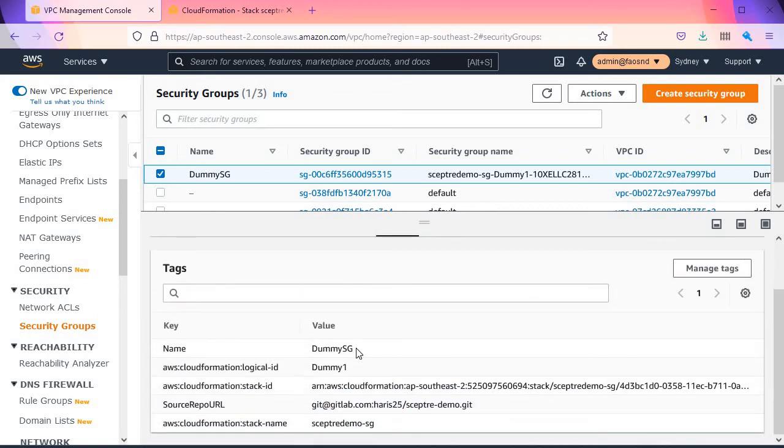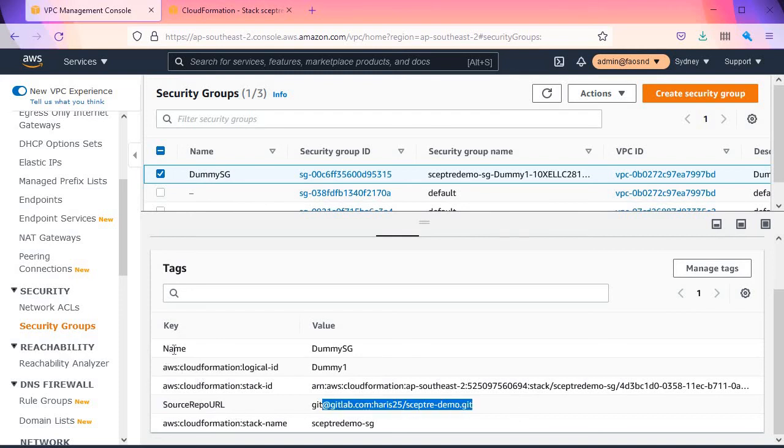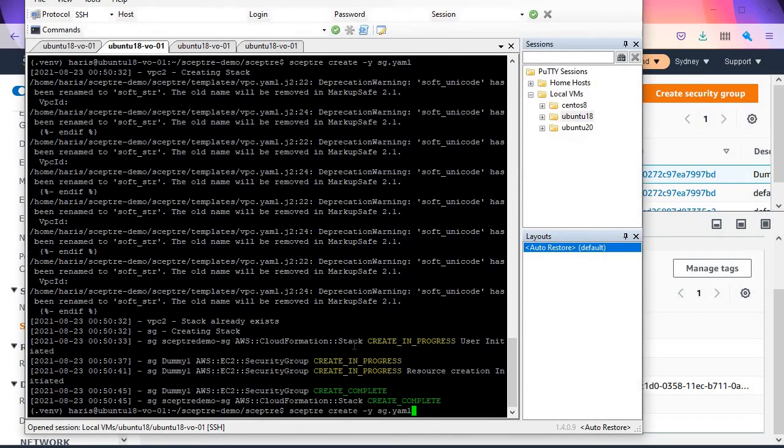Tags—just like the VPC, we can dynamically add more tags. See, this one also has source_repo_url and the name. To destroy the SEPTA, sorry, the CloudFormation stack, you can execute 'septa delete -y' and pick the bottom of the CloudFormation stack.